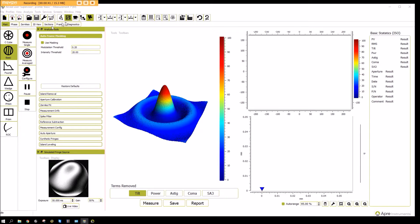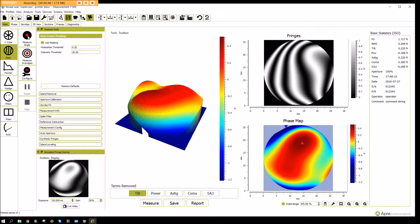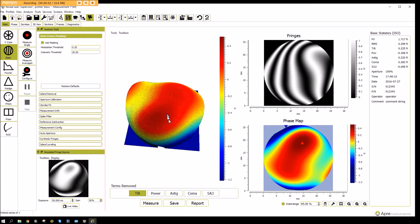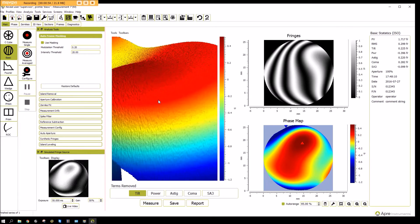To make a measurement, the measure single is clicked. In this case we have some simulated data in the computer, and it calculates the results.